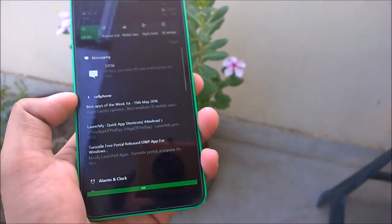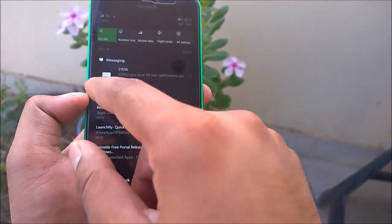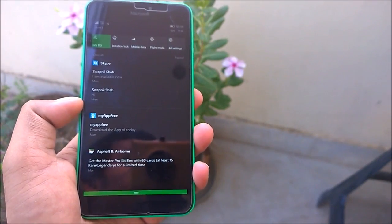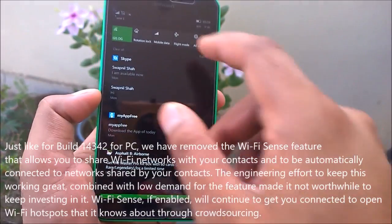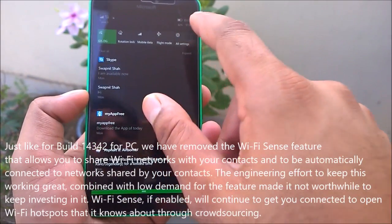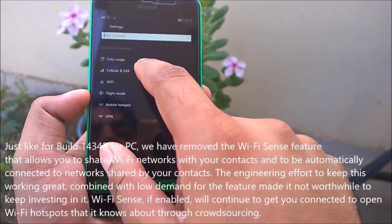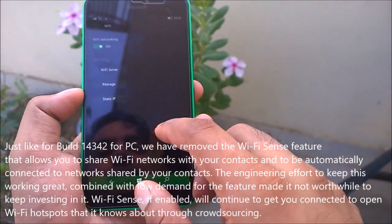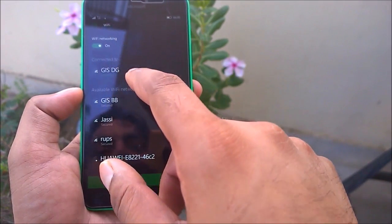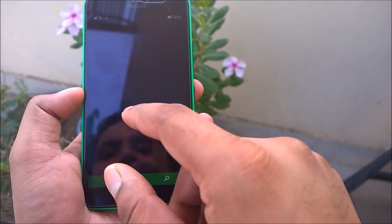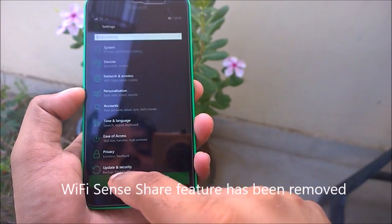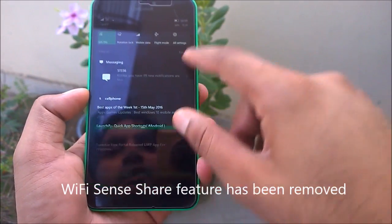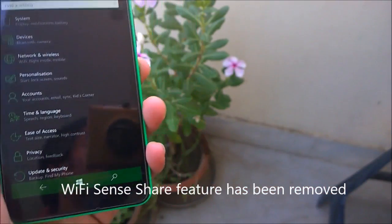Transparent icons depend on whether the app publisher has provided one. Another change I found is that Wi-Fi Sense appears to have been removed. If you go to Settings > Network & Wireless > Wi-Fi, there is no Wi-Fi Sense option. It seems something related to Wi-Fi tethering has been removed — I will clarify that soon.